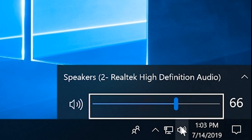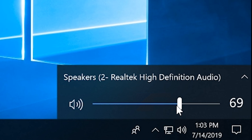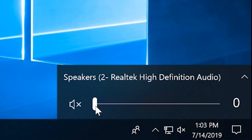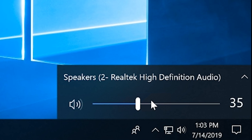The first thing to check is the little speaker icon on the right-hand side of your taskbar. Believe it or not, I've seen people's computers muted and they say they can't hear anyone — well, it's muted. So obviously make sure that's not the case.